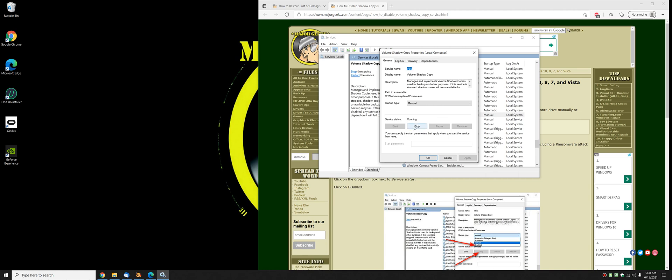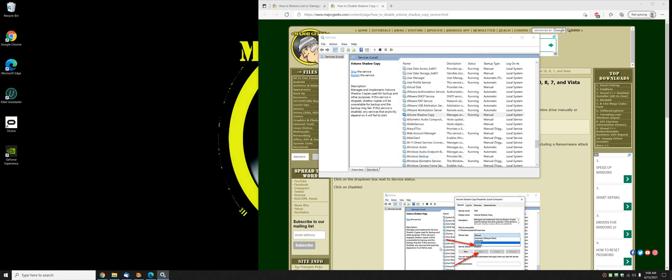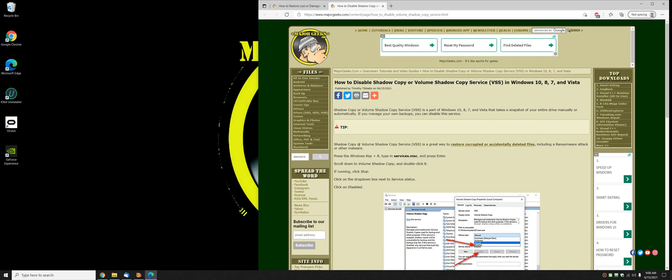If it's running, click stop. Then click here and go to disabled and select disabled and click OK. That's it. No more shadow copy or volume shadow copy service.